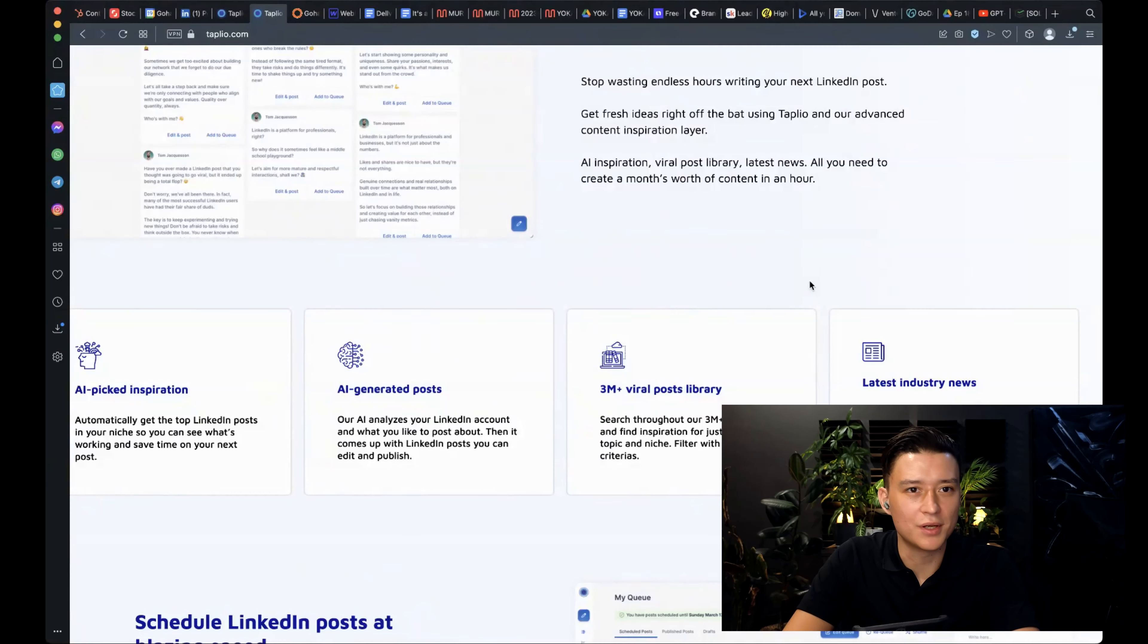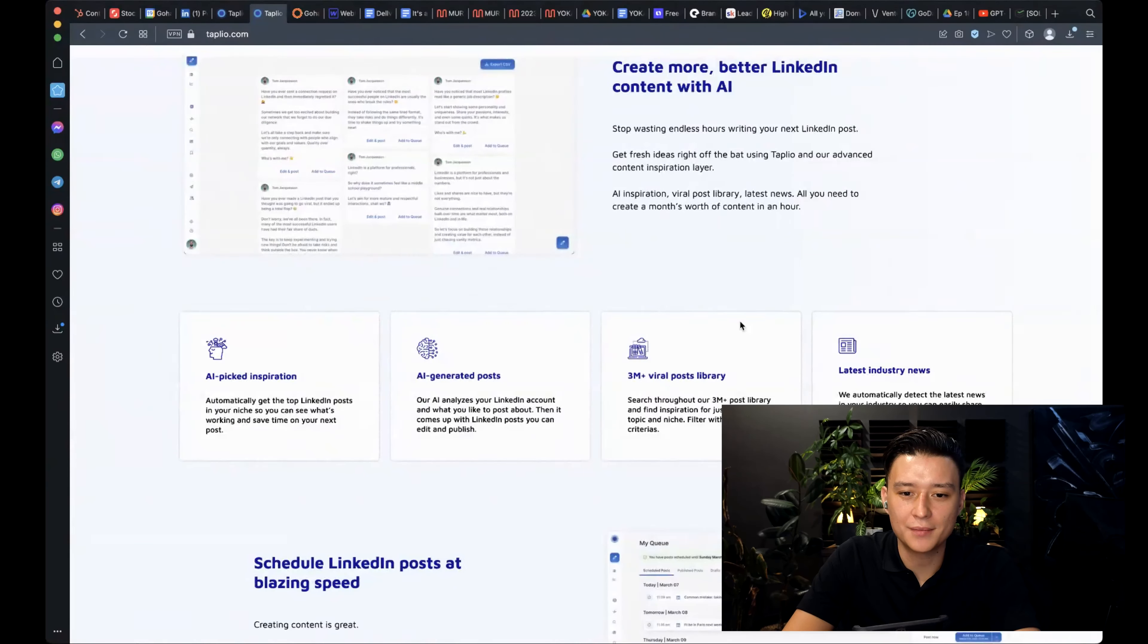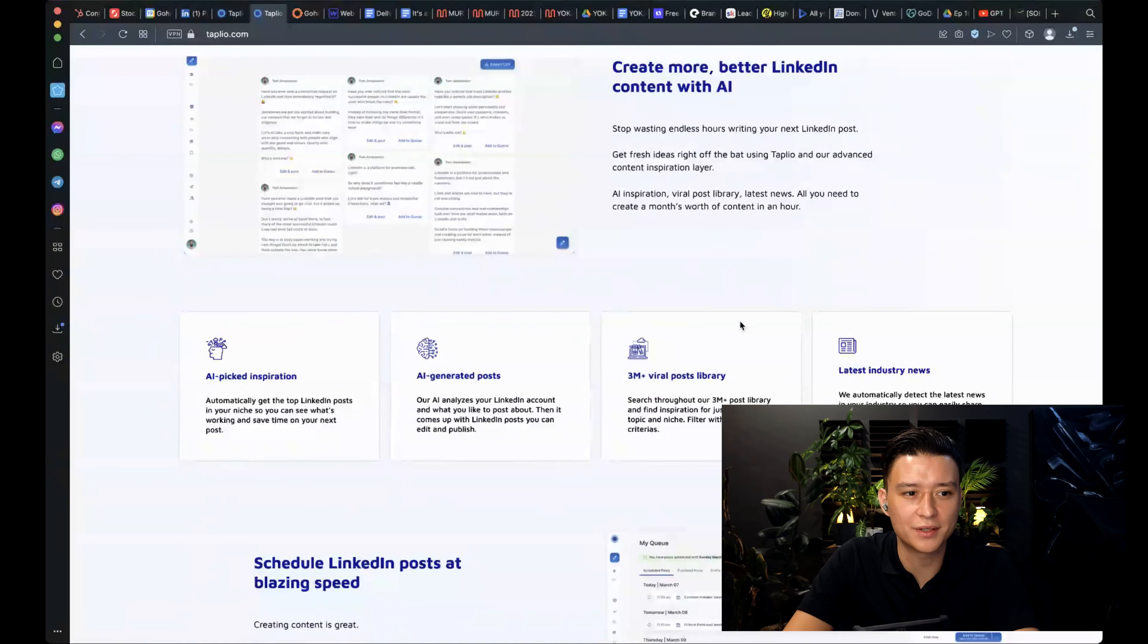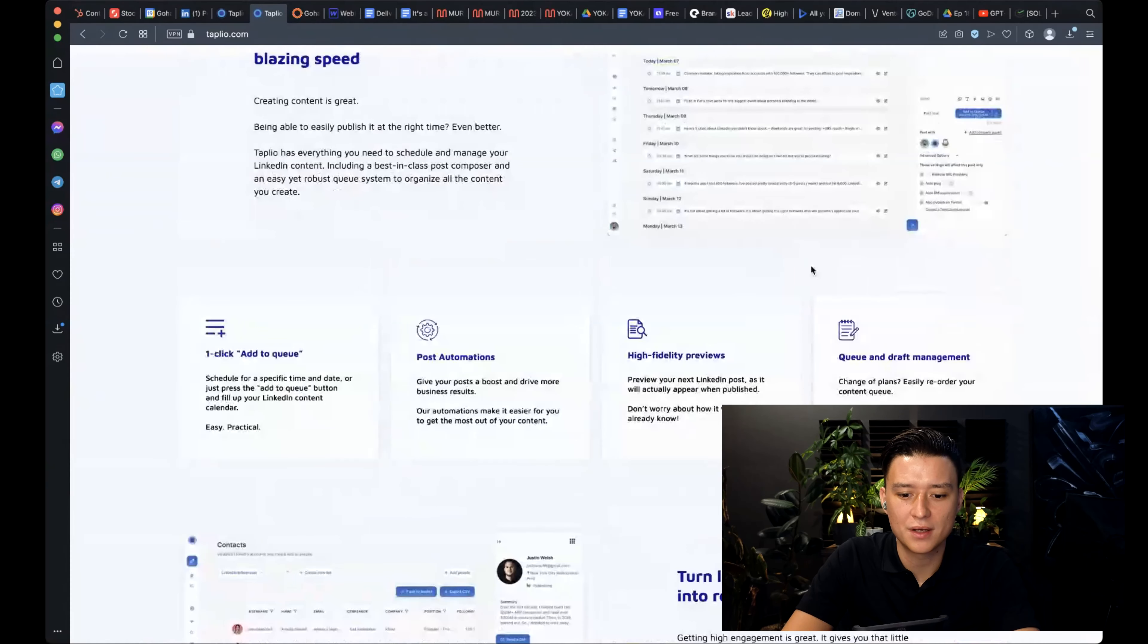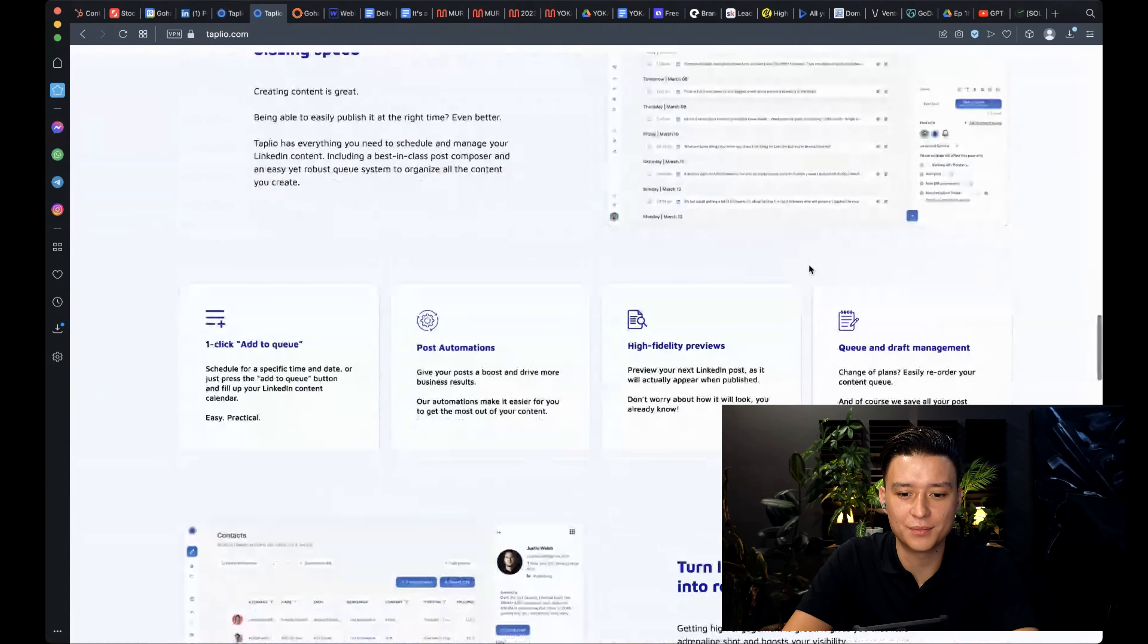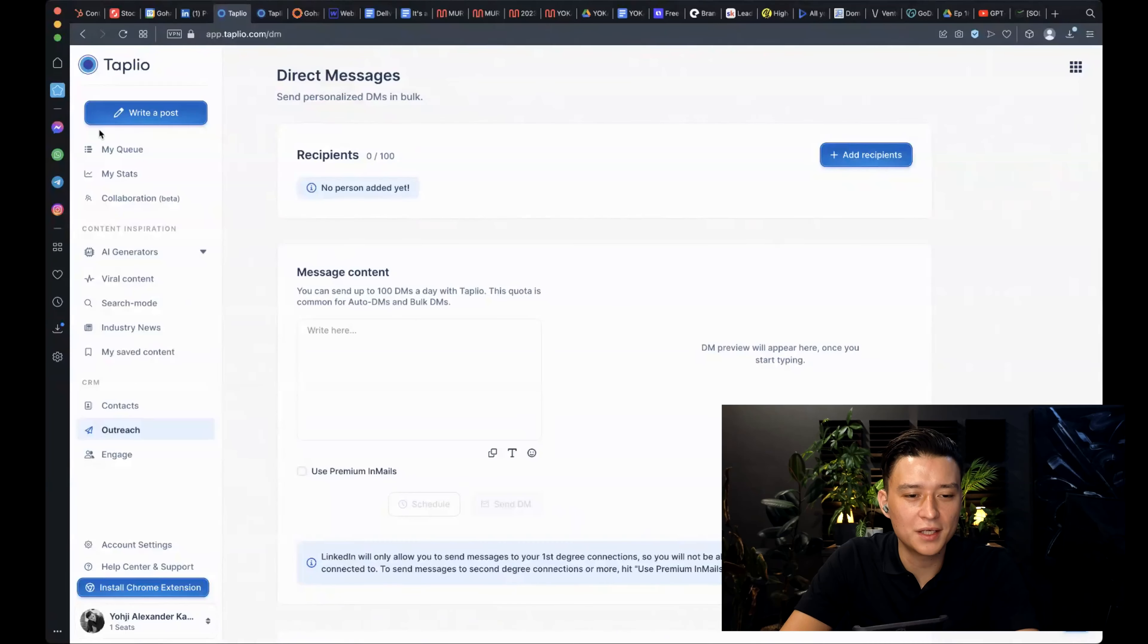This is a paid software. I think it costs somewhere between 25 or 50 bucks per month. So almost the same amount of money that you would pay for LinkedIn Premium. Let's just jump one time into the tool and I'll show you how it looks like.